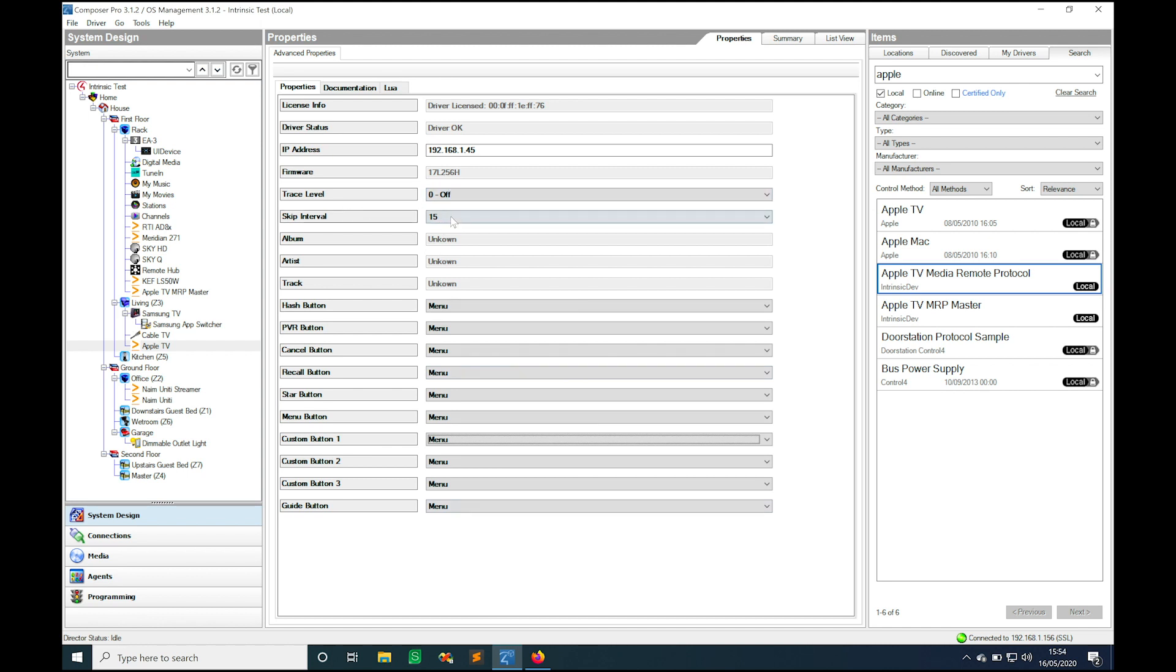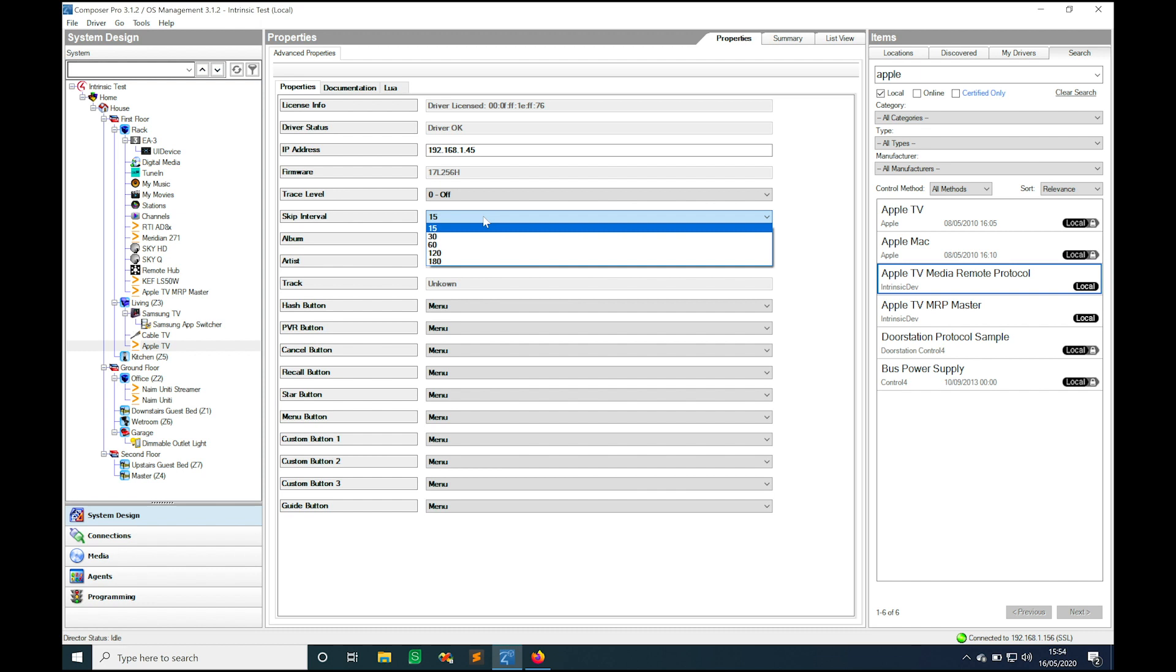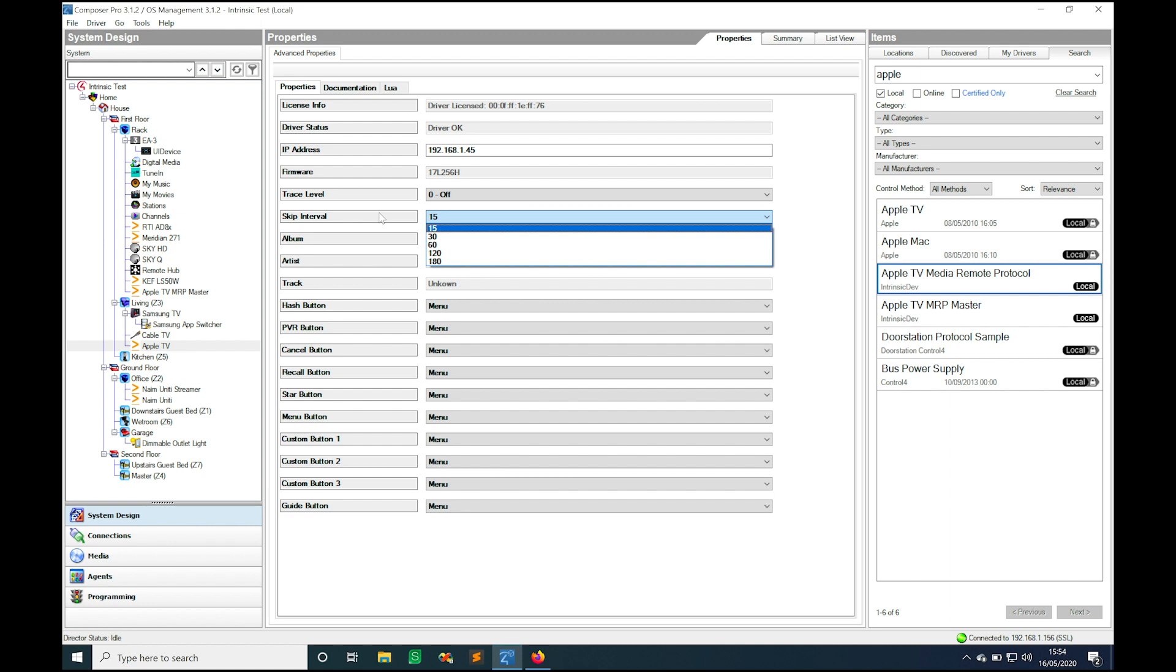The other buttons we have here are obviously a trace if we want to see what the driver is doing and this skip interval button, which is the distance in seconds, the amount of time in seconds that is skipped when you use the skip buttons inside of the driver.